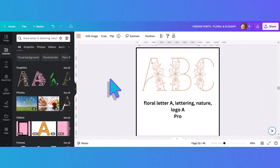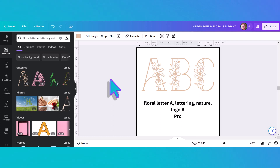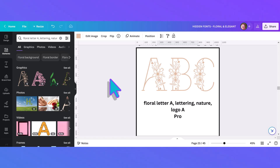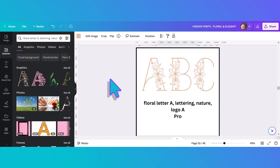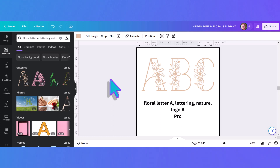This floral alphabet is one that's very difficult to find every letter for, however it's pretty and has the versatility of being able to change colors. I played with all the keywords until I found something that makes it come up as the first option. That is this rather convoluted phrase: 'floral letter A lettering nature logo A' — believe it or not, that's what I had to type in to get this to come up as the very first choice.